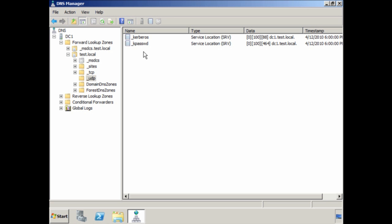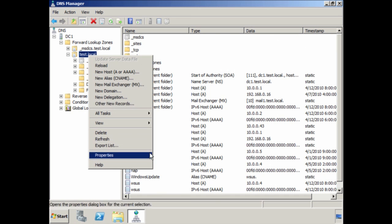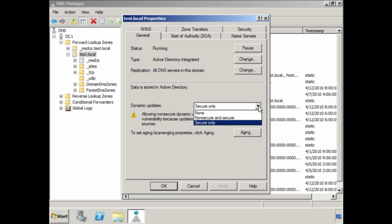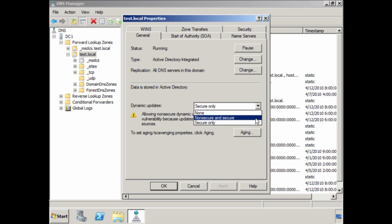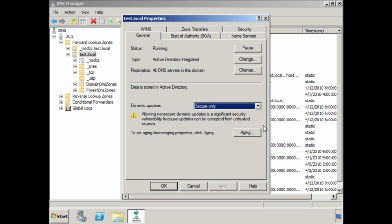If for some reason you did delete these records or they were damaged, go to the properties for the zone and make sure that dynamic updates are switched on. If it is set to none, the Net Logon service will not be able to create the DNS records. Try switching the setting to either 'Non Secure and Secure' or 'Secure Only' and restarting the Net Logon service — this should recreate the missing or damaged Active Directory service records.